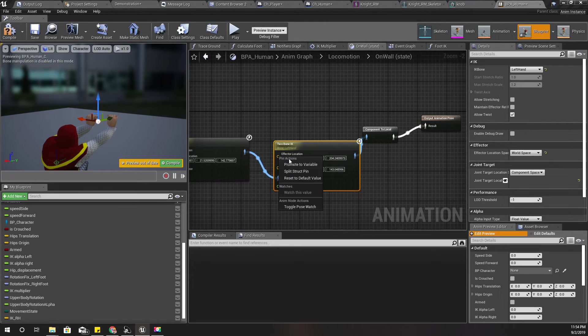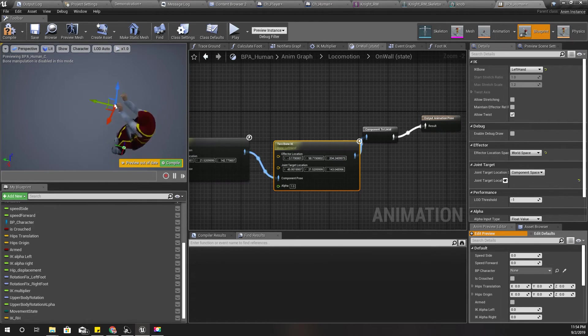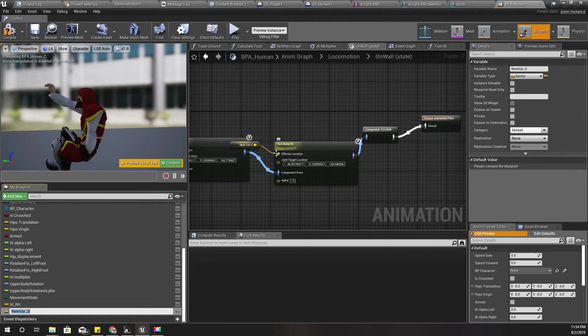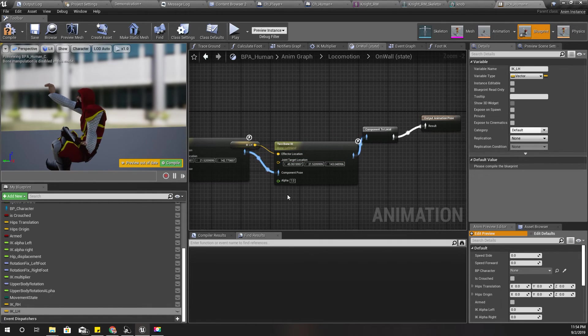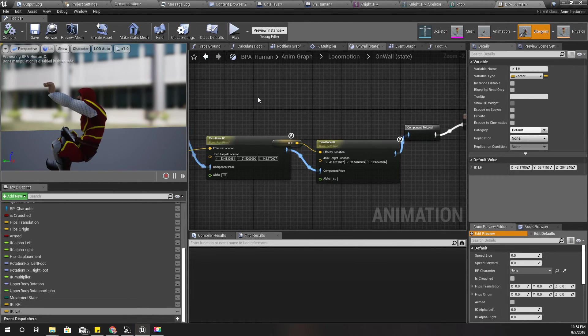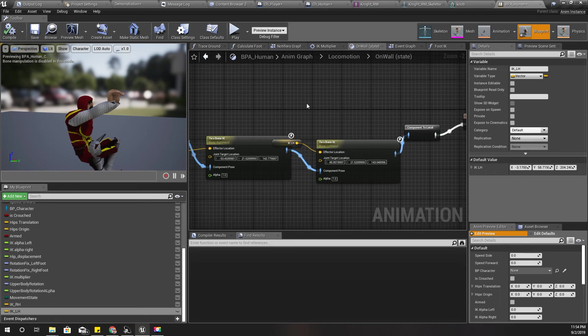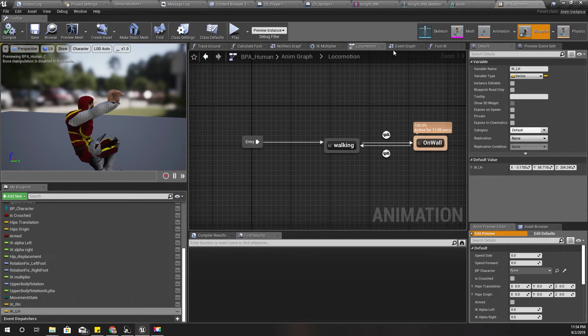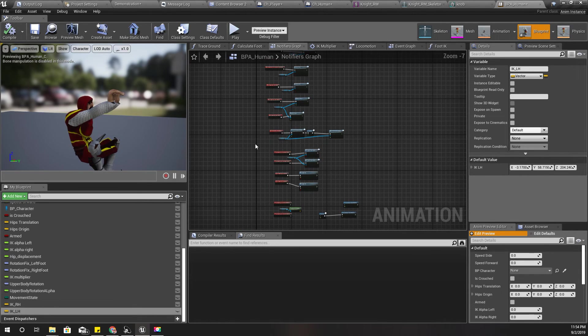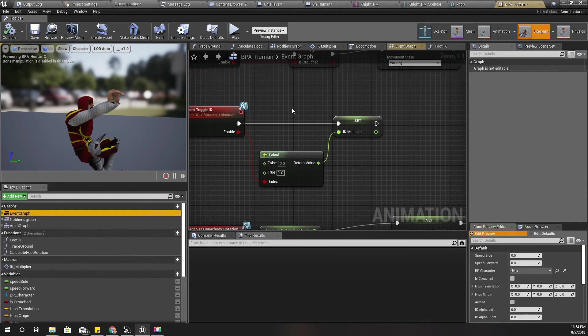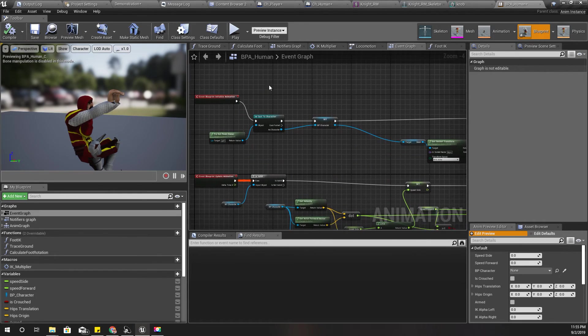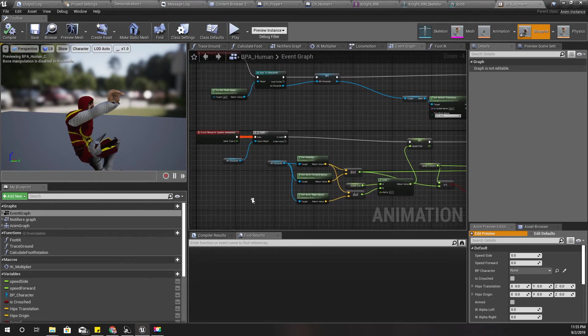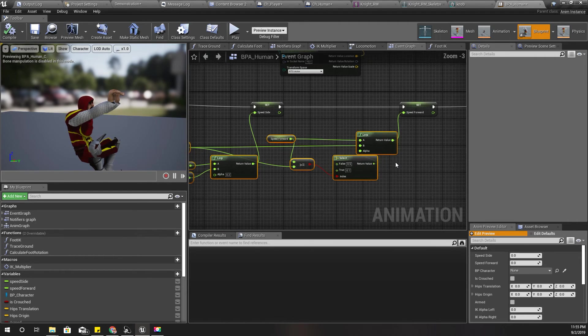I'll promote this one to a variable. IK, IK LH. Alright, now let's go to the event graph, not the event graph, yeah event graph, where is the tick? Okay, here, let me collapse these things.